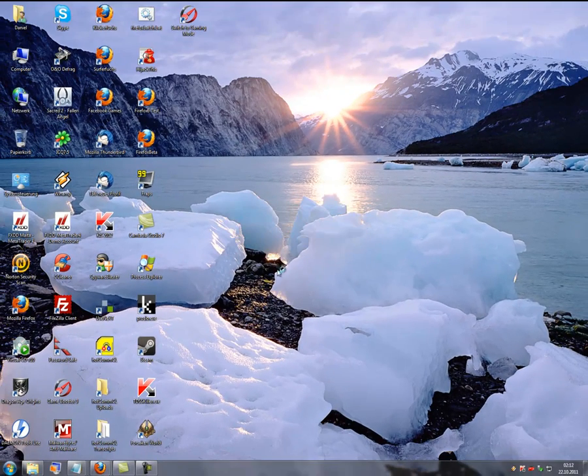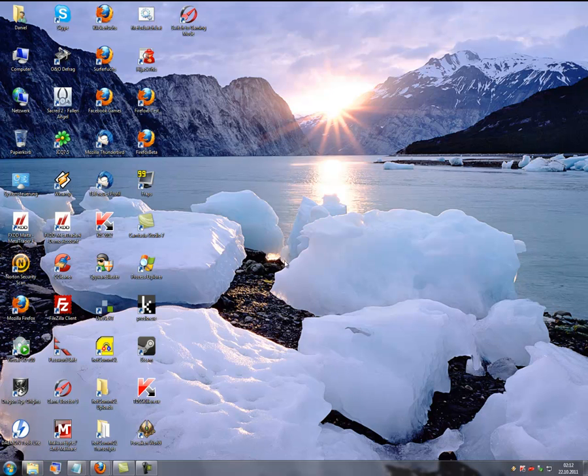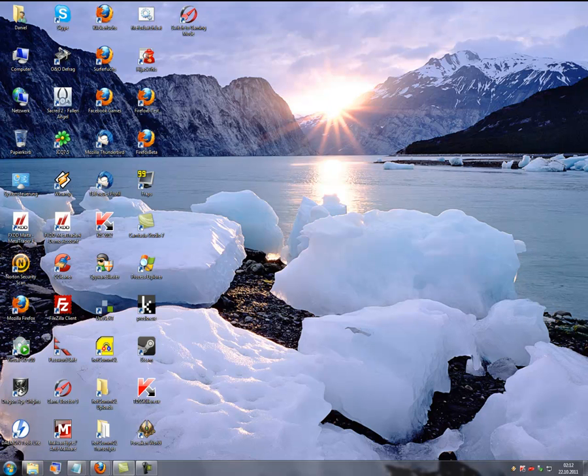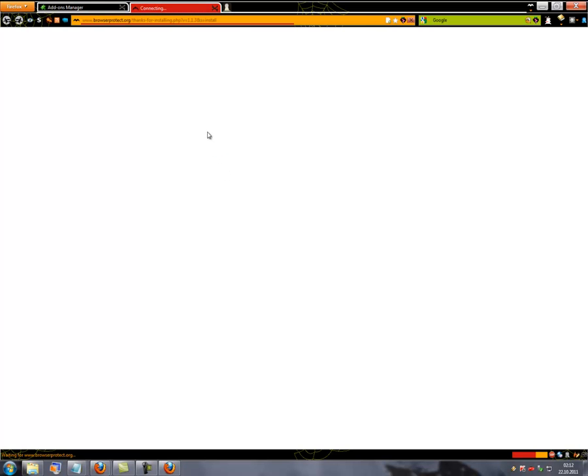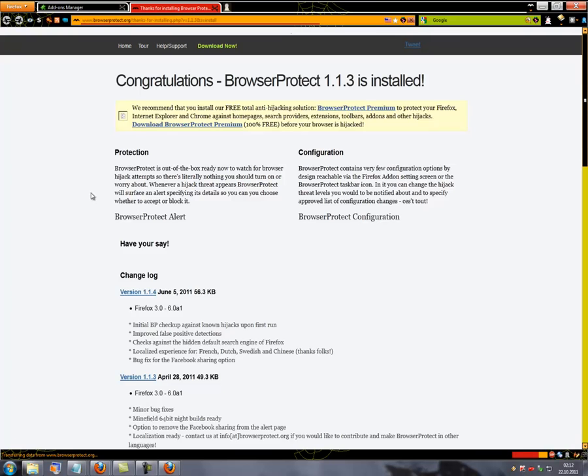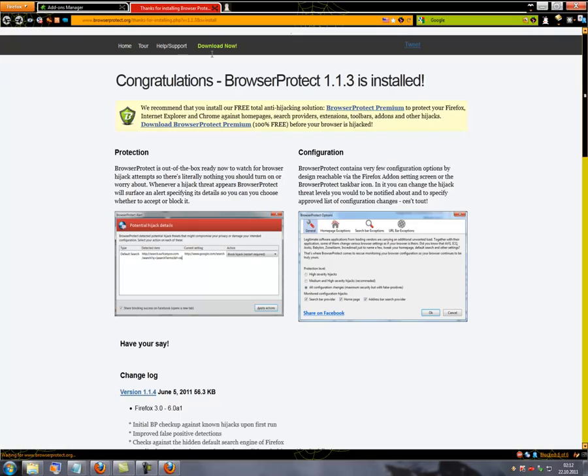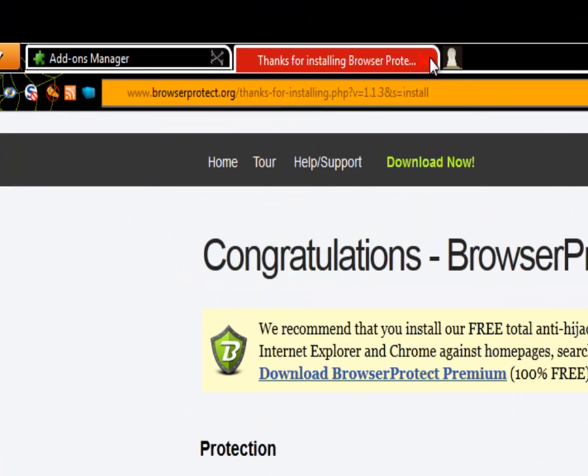So I will restart my Firefox as it was mentioned. We just wait until Firefox closes up again. Okay, I get now another message that my browser protect, which I have installed recently too.